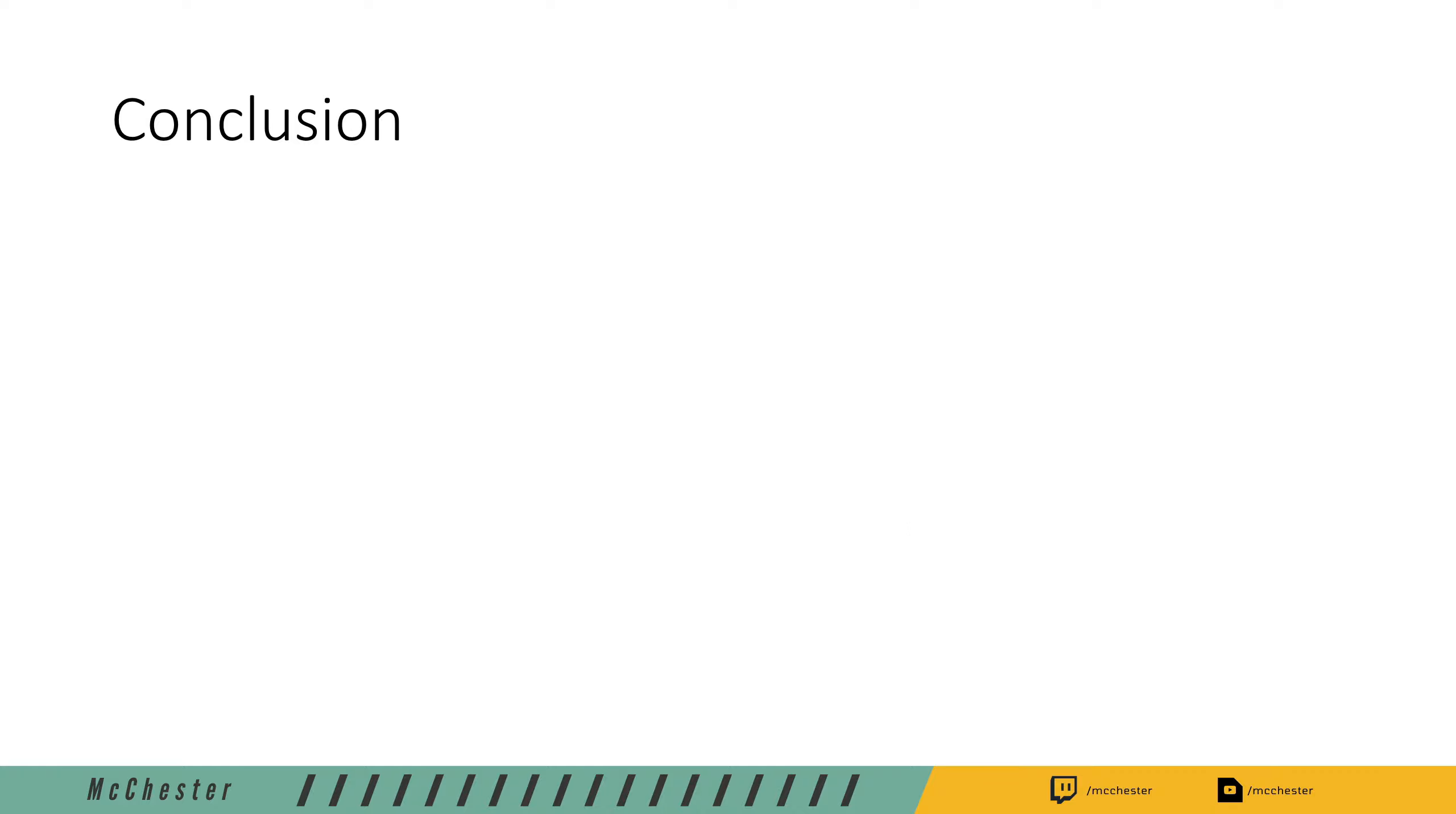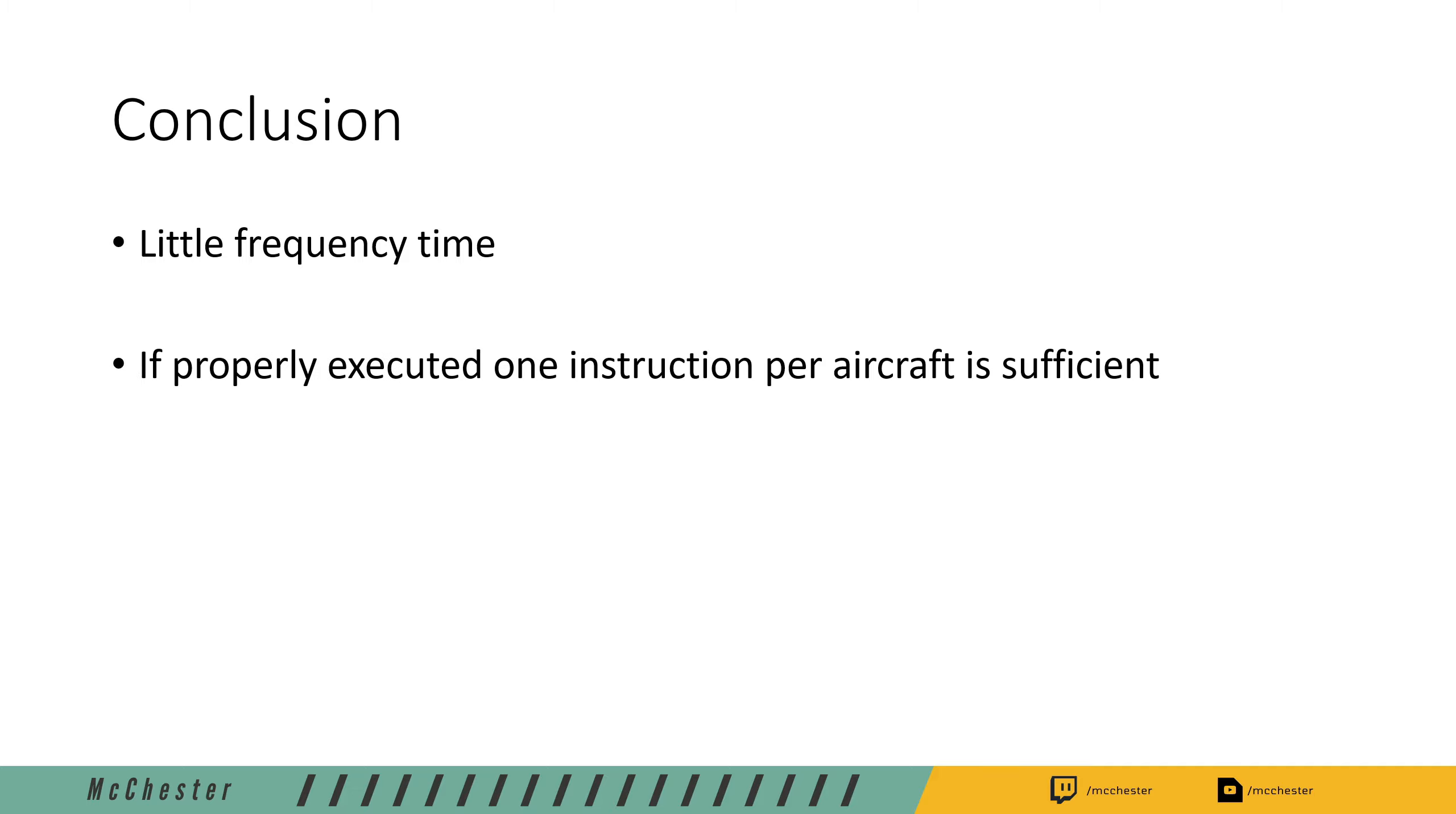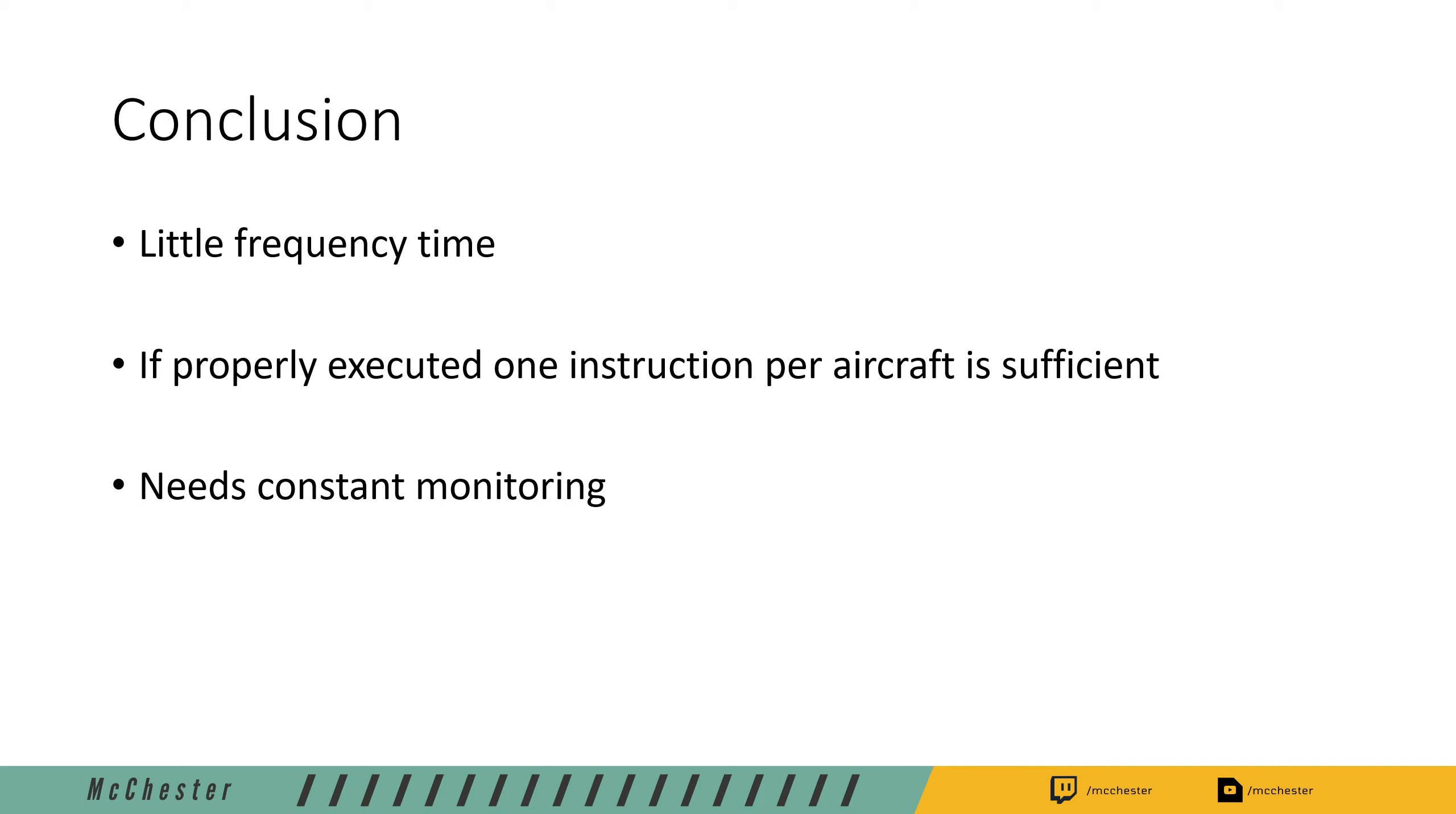Now to the conclusions from my side regarding speed control to avoid conflict in merging traffic. The biggest advantage for speed control in merging traffic is you need very little frequency time. If you execute it properly, you only need one instruction per aircraft. Just think about the rules of thumb on the speeds that I will post later and calculate a delta in speed that will achieve the required separation that you need, and you're done with just one radio call. No need to send aircraft on a heading and then adjust the heading and then resume on navigation. One instruction is fine. It saves you a lot of frequency time.